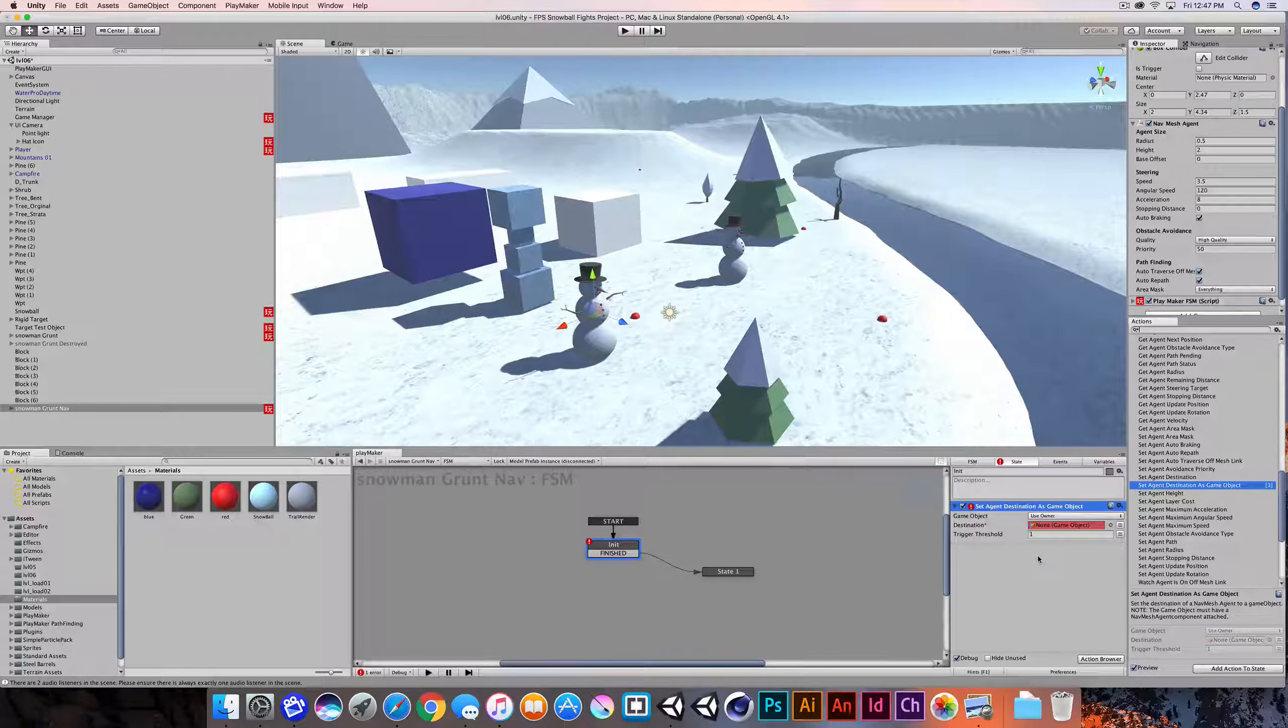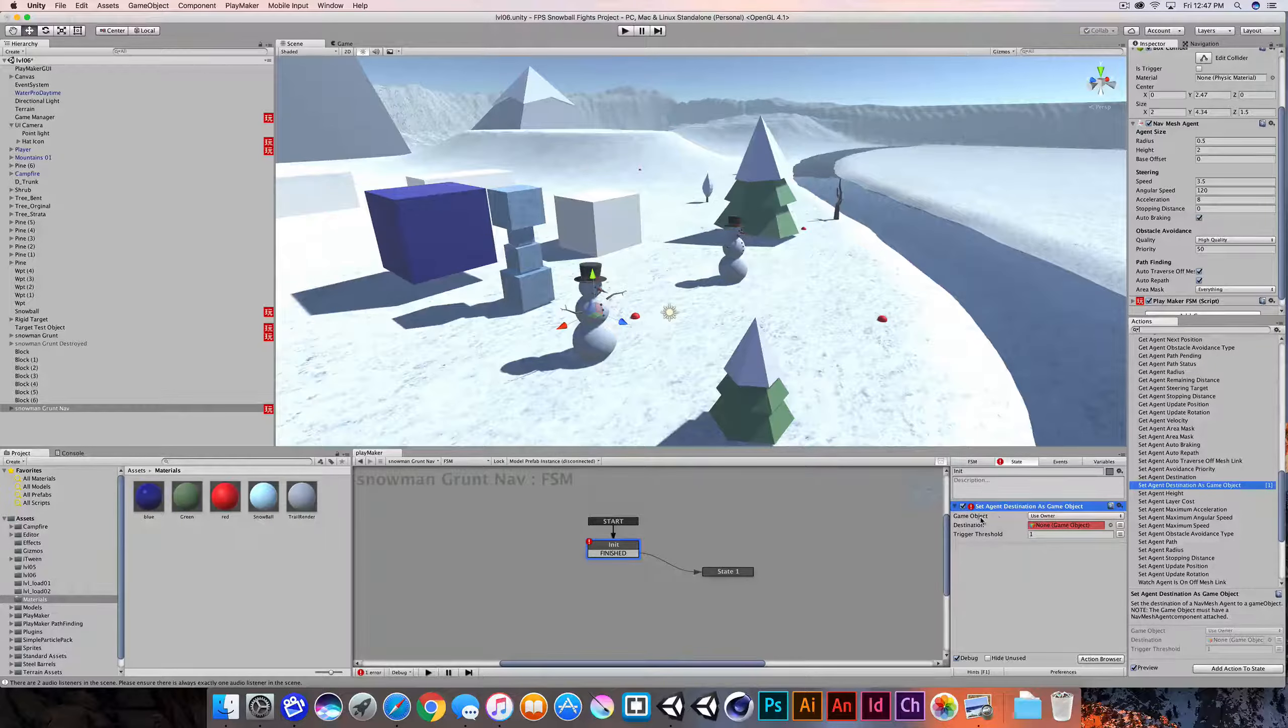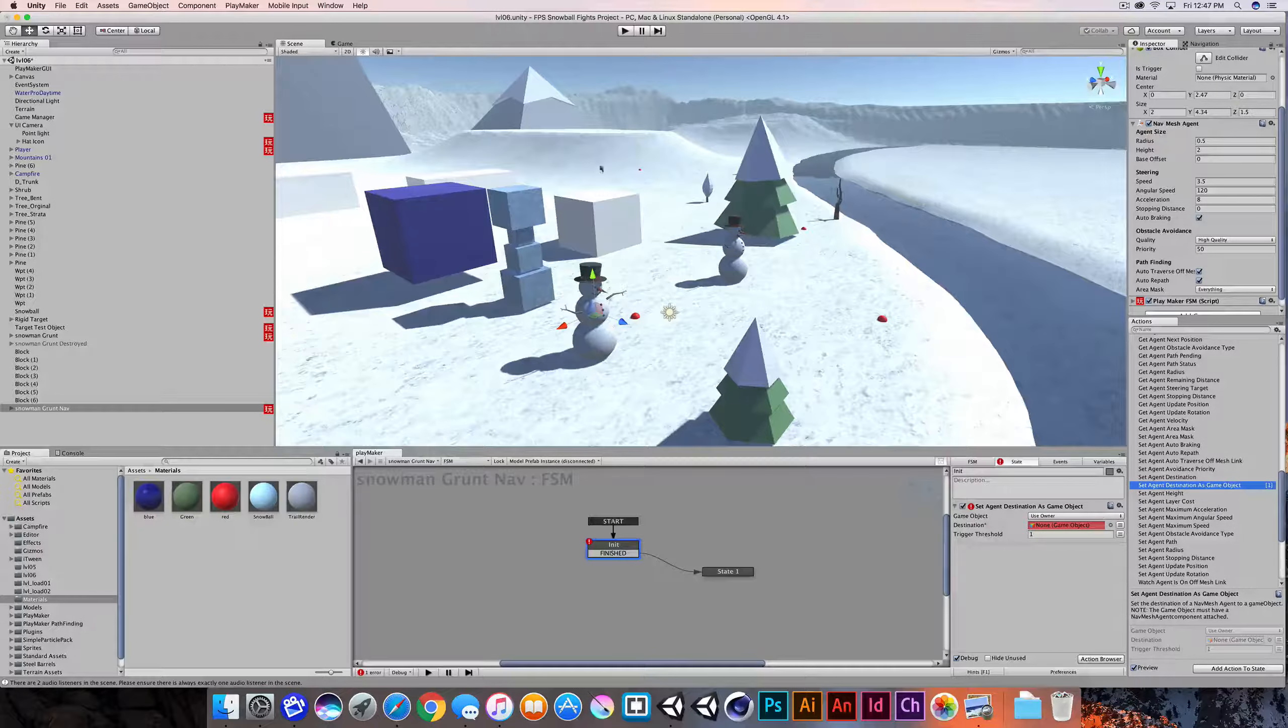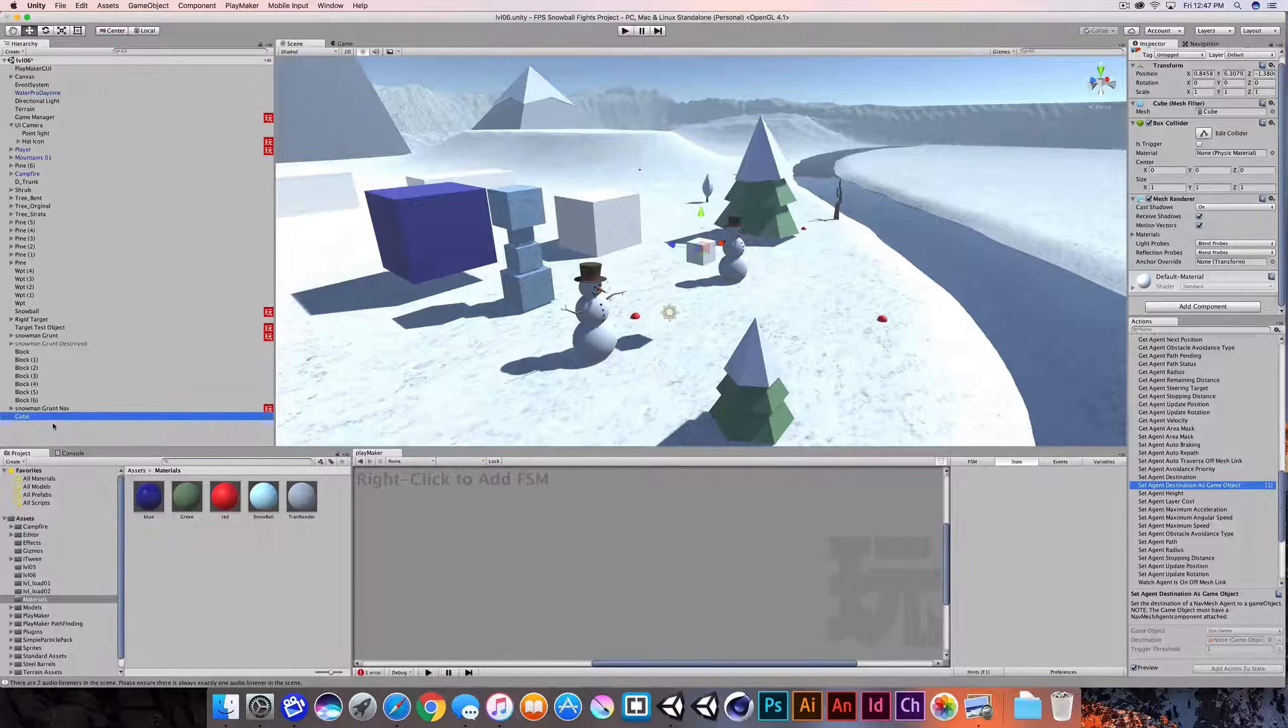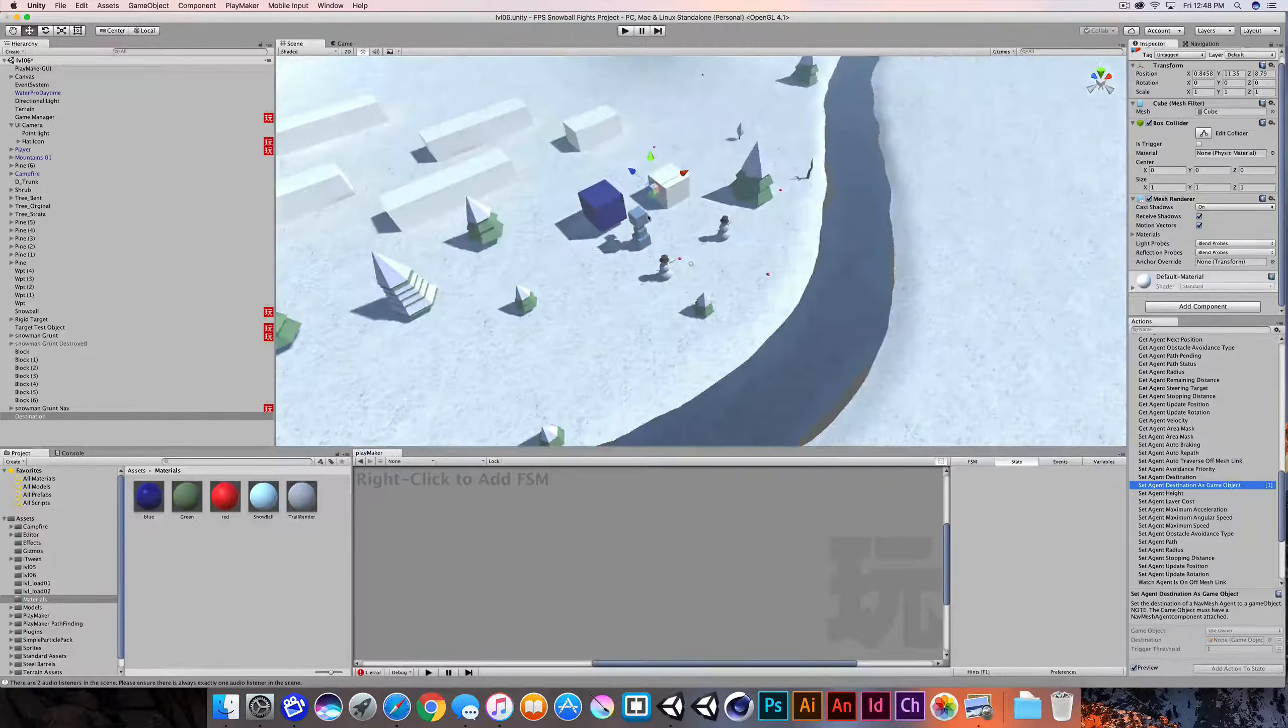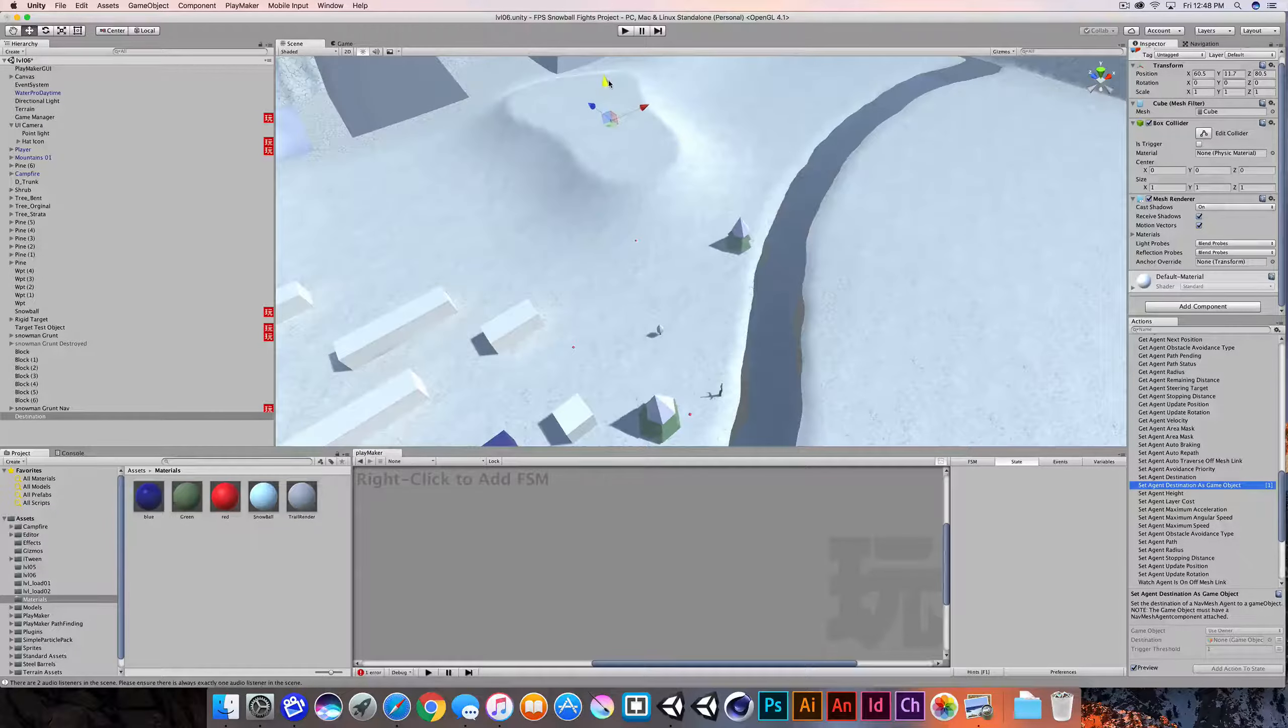I'm doing this on the initialization state because we will set this one time and then in state one, we'll move towards it. So the game object that we want to use, that we want to set the destination for is the owner. In this case, it's the snowman. But our destination object, we need to either establish or pick one of our objects inside the scene. So what I'll do is I'll just create a cube and this cube, I'll call it destination or destination one. And I'll just move this to a location where I want my little snowman to go.